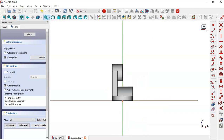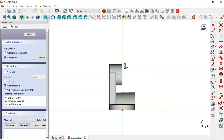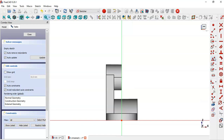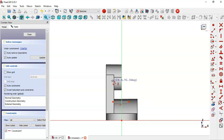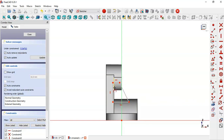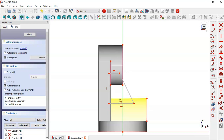Now create a sketch in the XZ plane. Switch to section view and pick the polyline tool and draw this sketch. Now extract some edges — this edge and this edge.